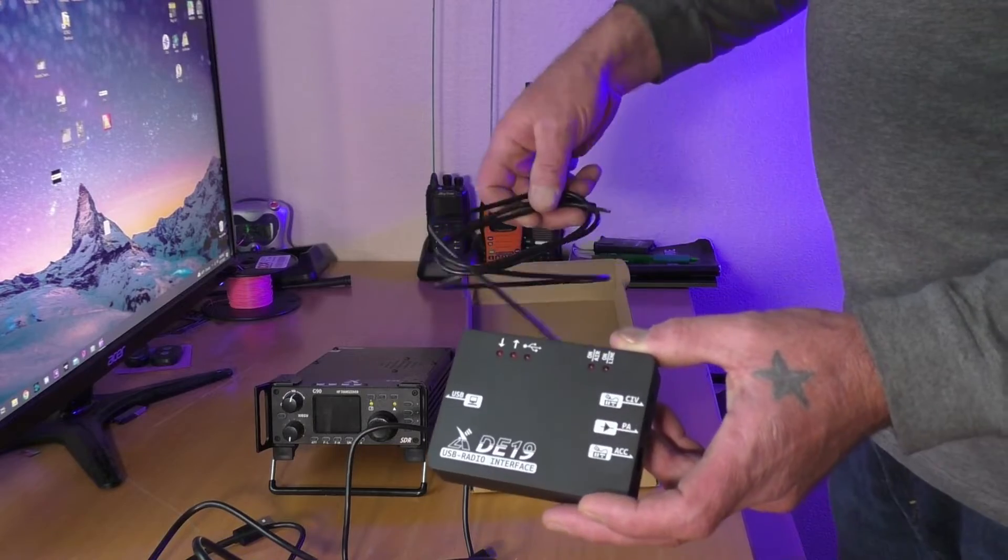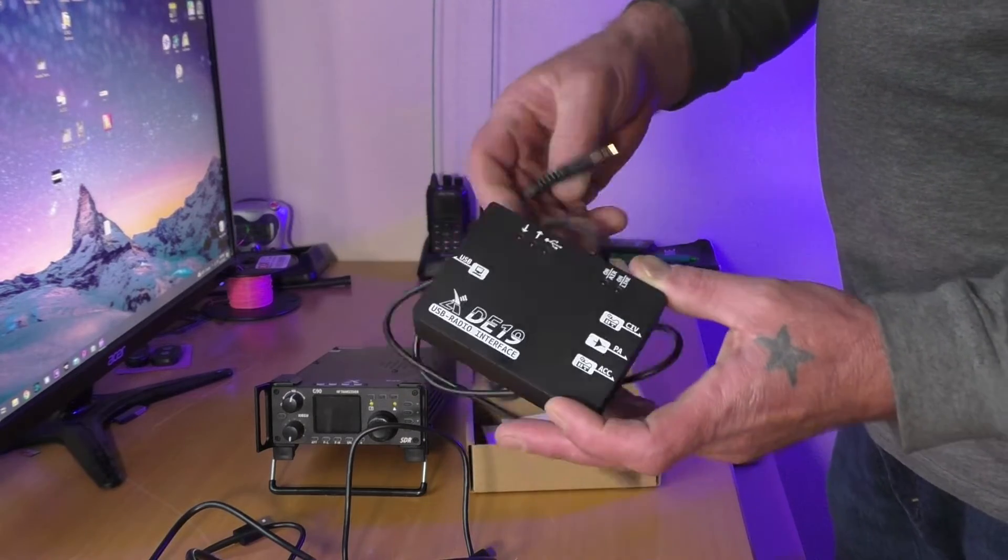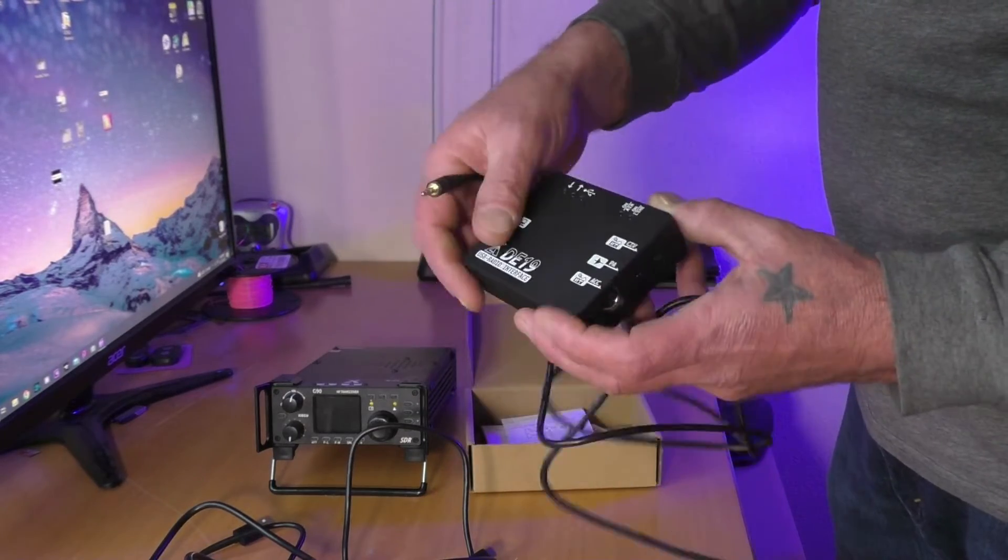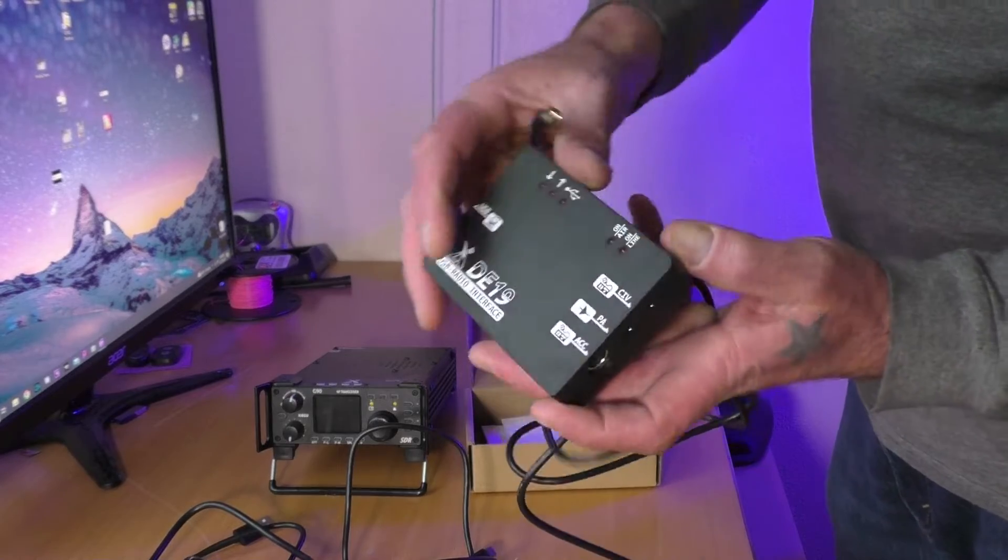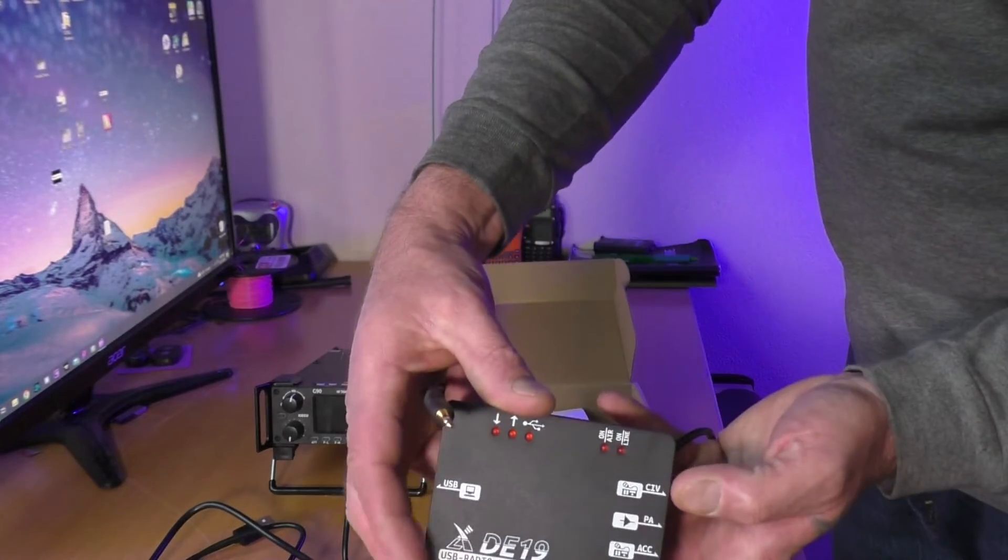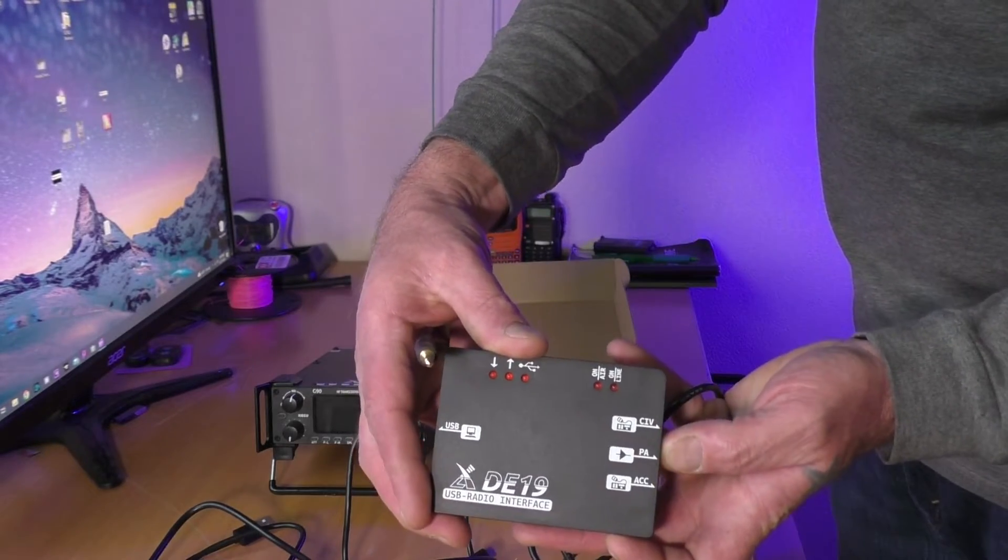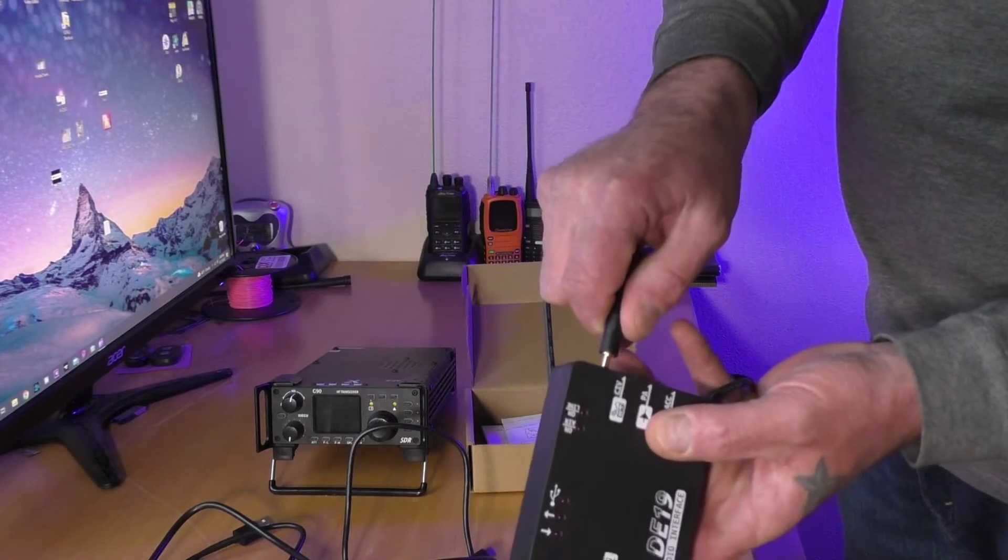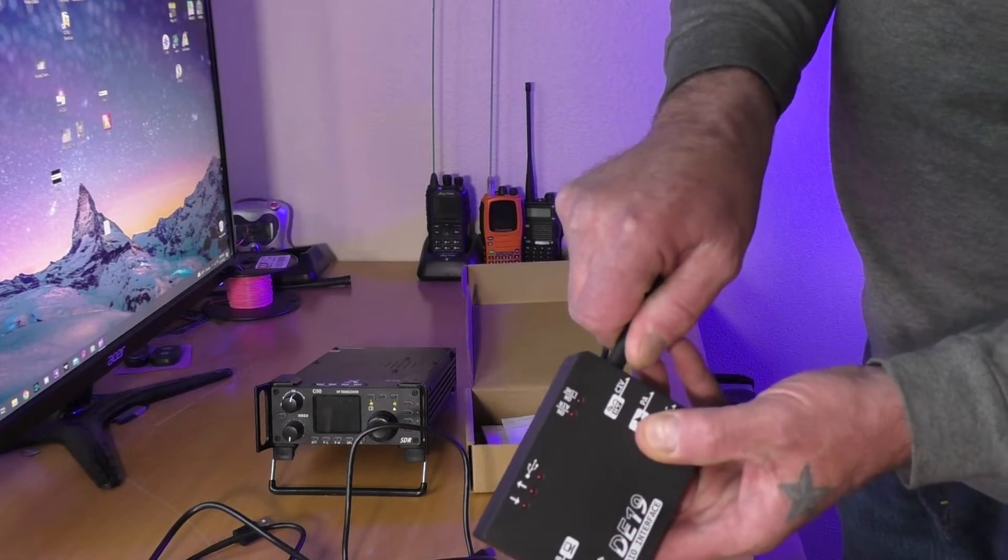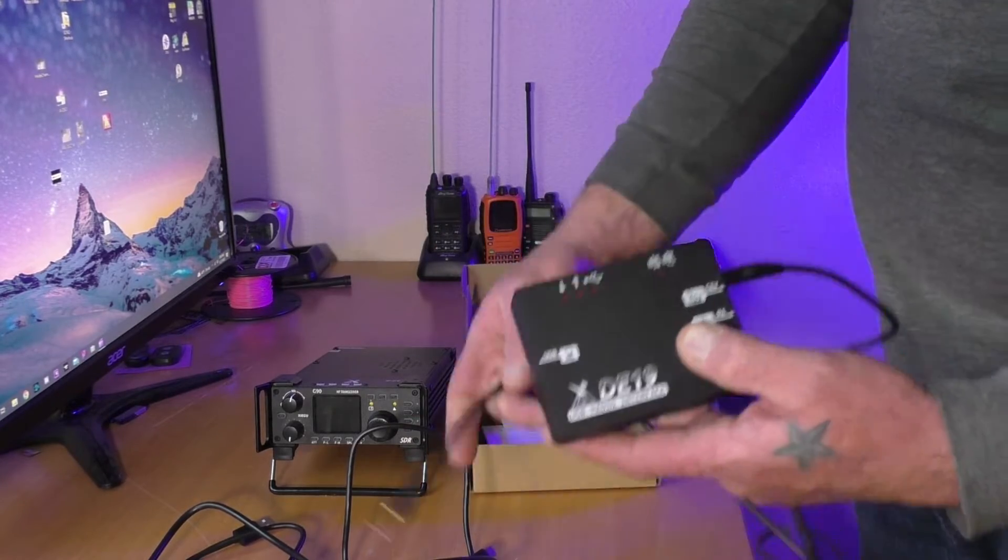The only cable that could be confusing is this 3.5mm audio jack. You have two options here, you have a CIV and a PA. You want to plug this into the CIV for the Xiegu G90.